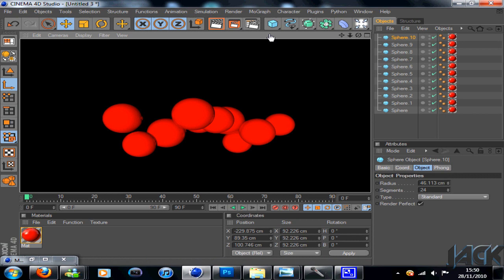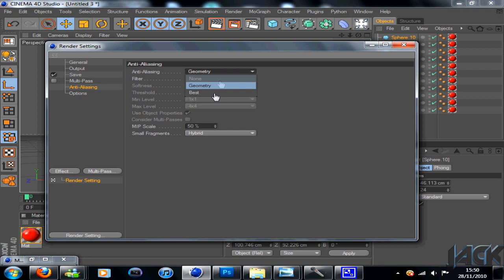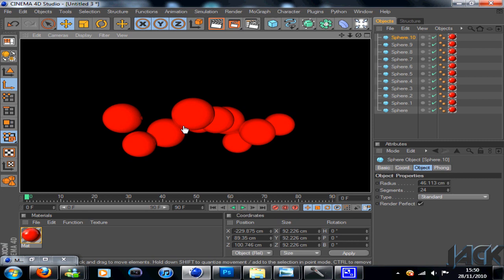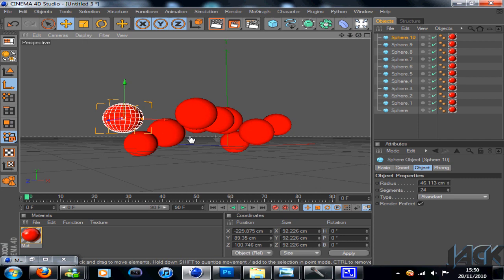Now, on your render settings, make sure your anti-aliasing is on best. And when you come to render, it'll always look a lot better with no edges, no like torn edges or whatever. So when that's done, go back down to your materials and choose a white.